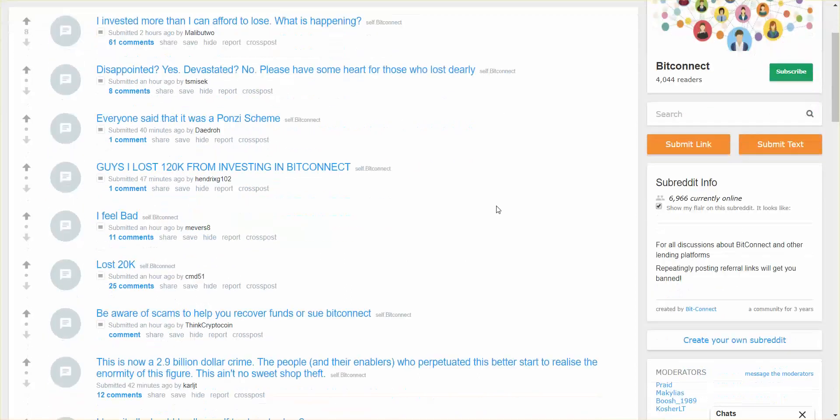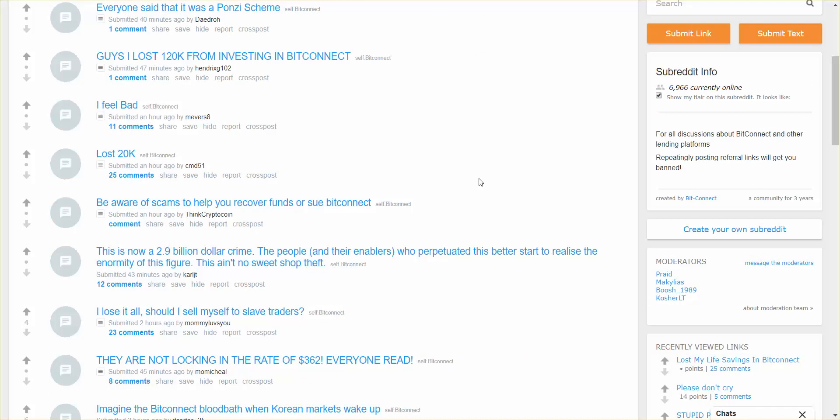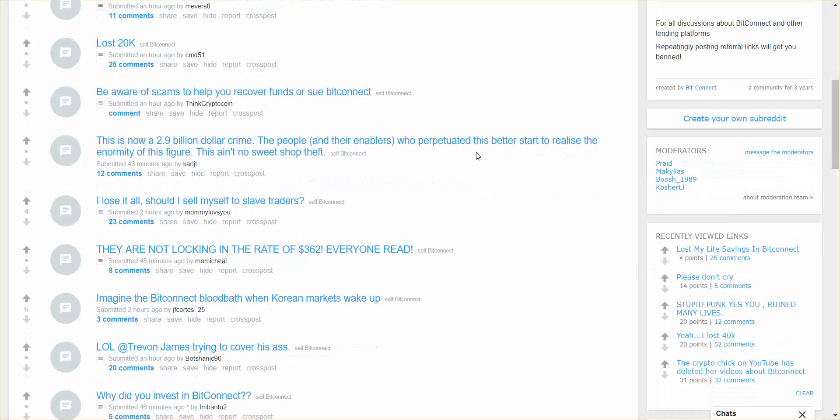Disappointed yes, devastated no. Guys, I lost 120K from investing in BitConnect. I feel bad. Beware of scams to help you recover funds or sue BitConnect. So ultimately what BitConnect was was a bit of a Ponzi scheme.